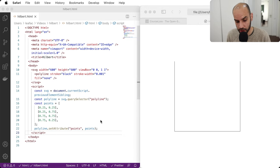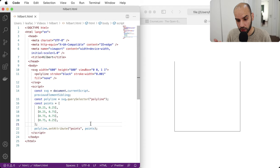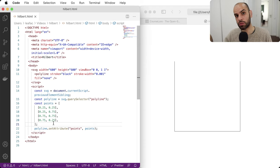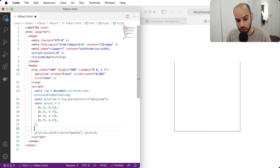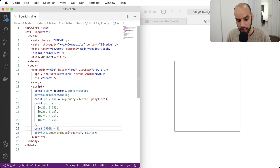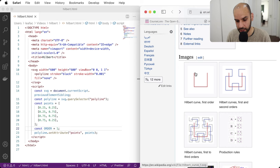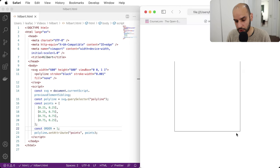With this infrastructure in place, we can compute using JavaScript the points for higher-order Hilbert curves. I'm going to define a constant called 'order' for the order we want to reach. If we say order one, then the points we already have are correct — that matches the first-order Hilbert curve from Wikipedia.